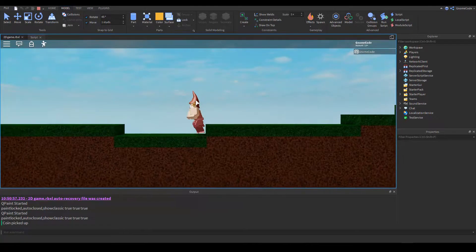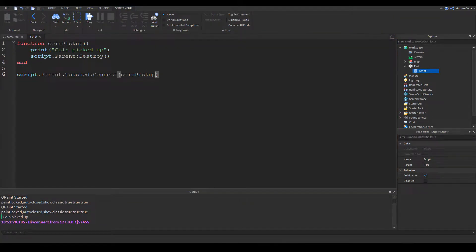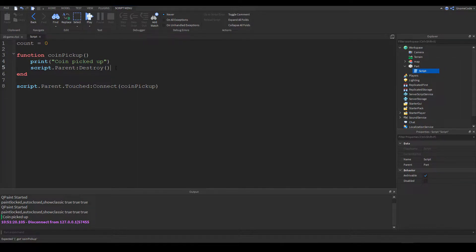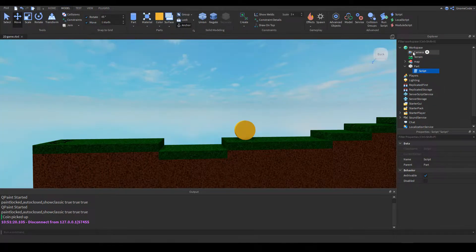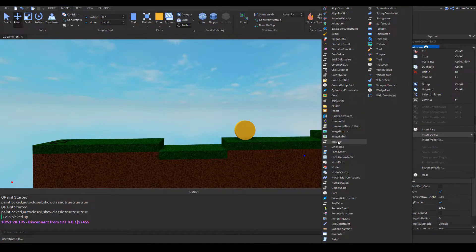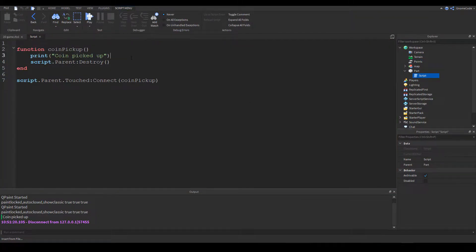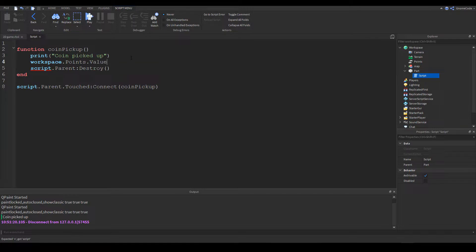If we want to have some kind of tally we need something to count with. I could just have a variable — count equals zero — and add to it, but that would be harder to track between different coins. So what I want to do is add an IntValue into the workspace. You can see it's currently zero — we can rename this to 'points'. Then in the script, instead of just printing, we say workspace.points.value — it's important to use the value property.